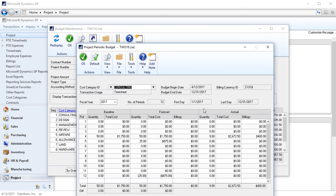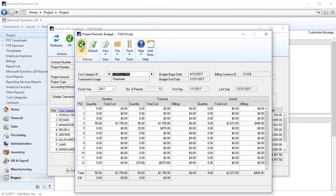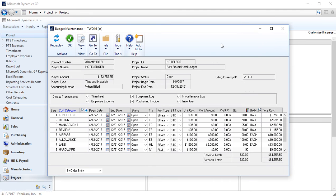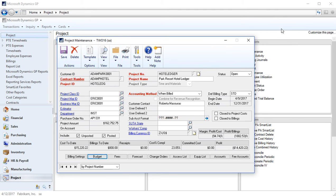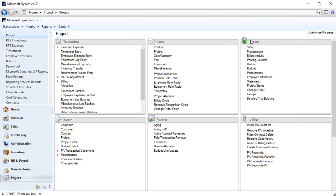Lastly you'll see I have an actual panel over here to compare the actual quantity, cost, and billings to what I budgeted. I'm going to hit OK to close out of the project.